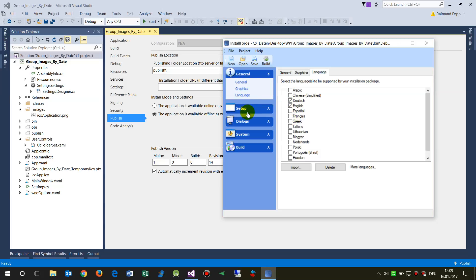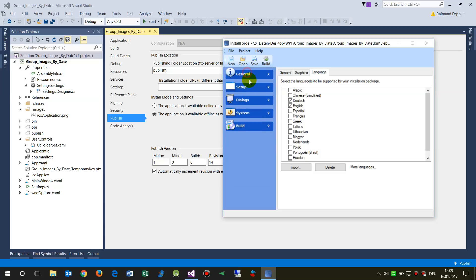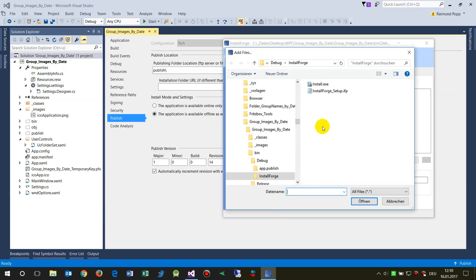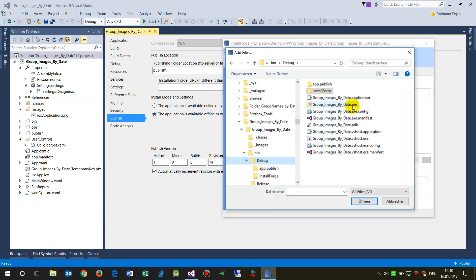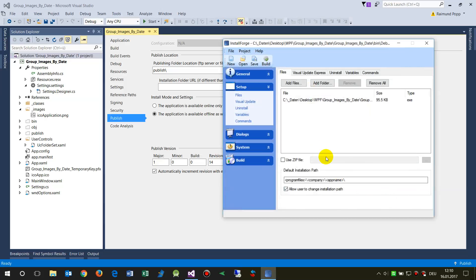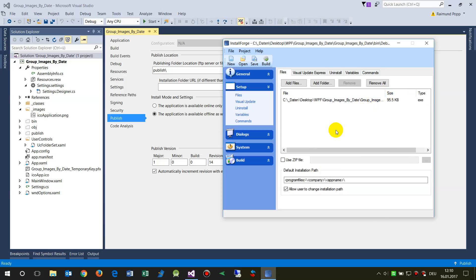Now for the Setup Files section: you need to add the exe file — from the debug or release folder. Sometimes you also need to add the config and manifest files, though that's normally not necessary. On Windows 10 it's sometimes needed, but it usually works with just the exe file.